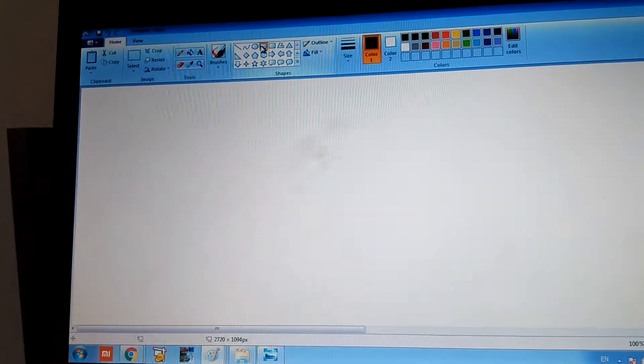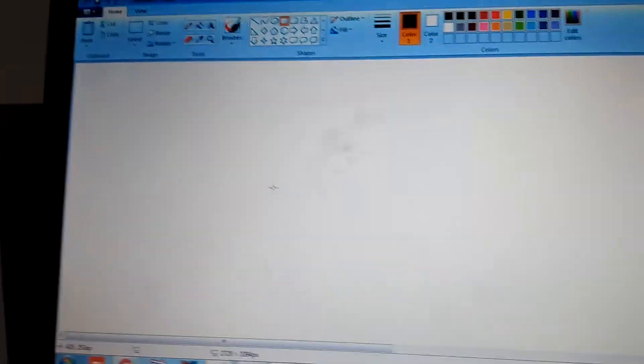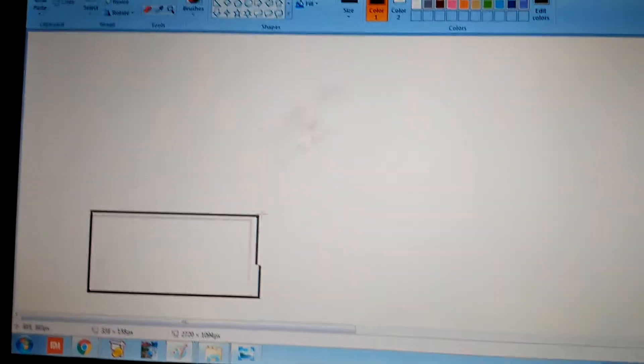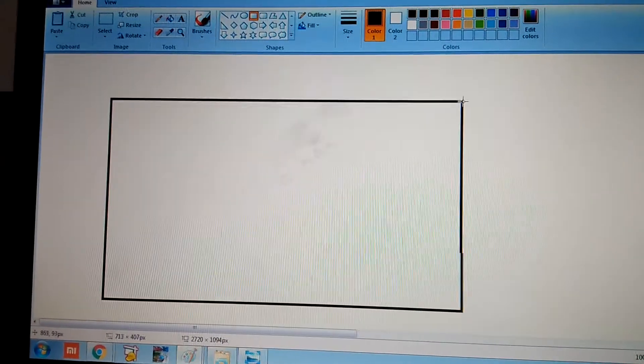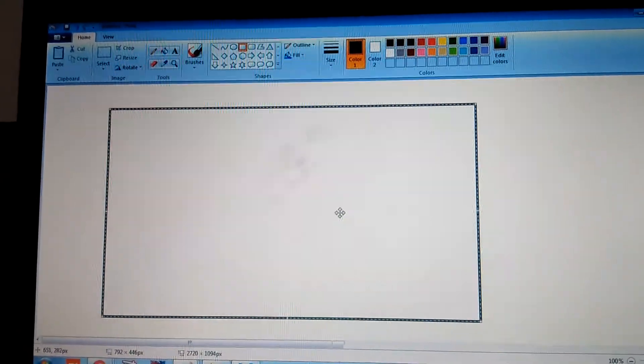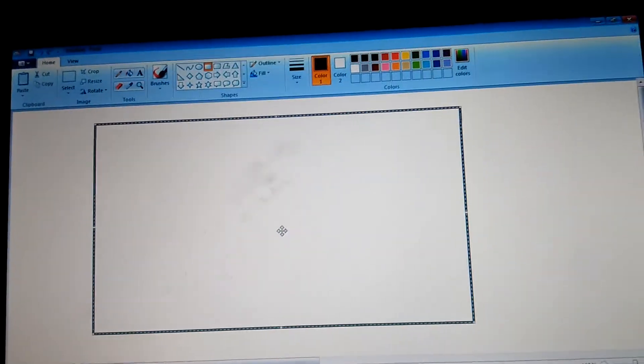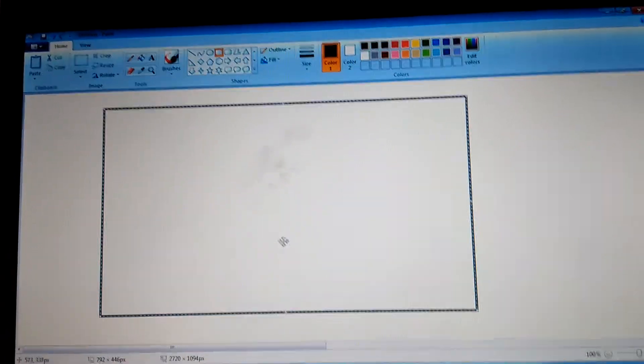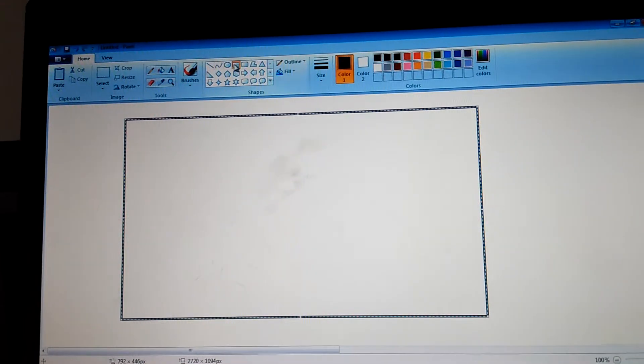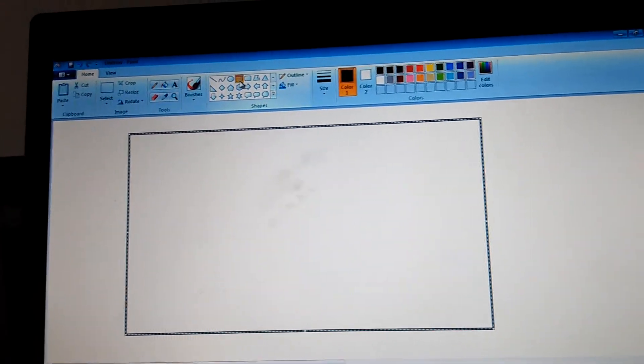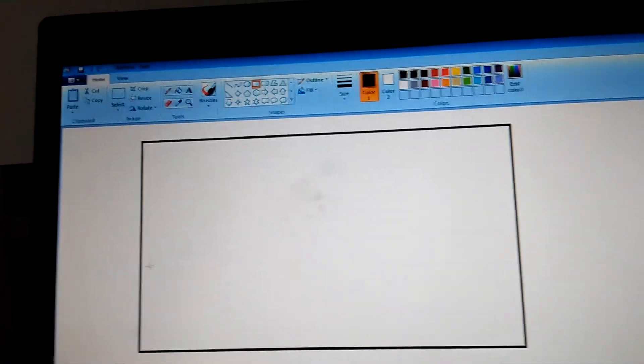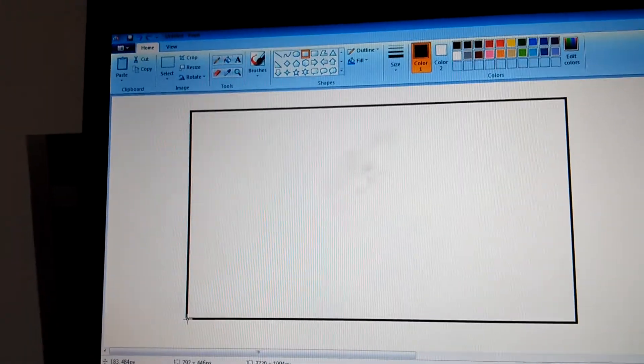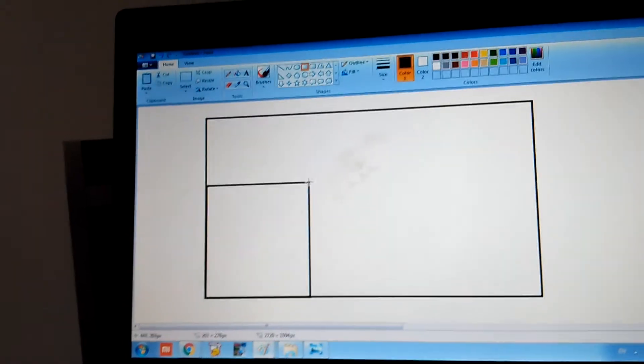Touch the rectangle and we're going to do this and move it and touch the rectangle again.